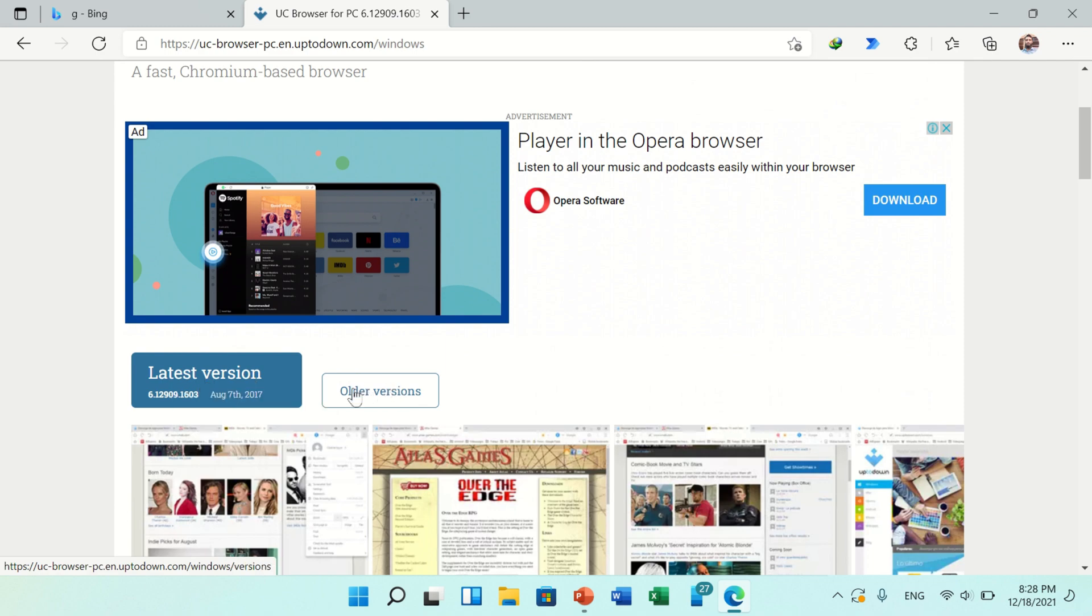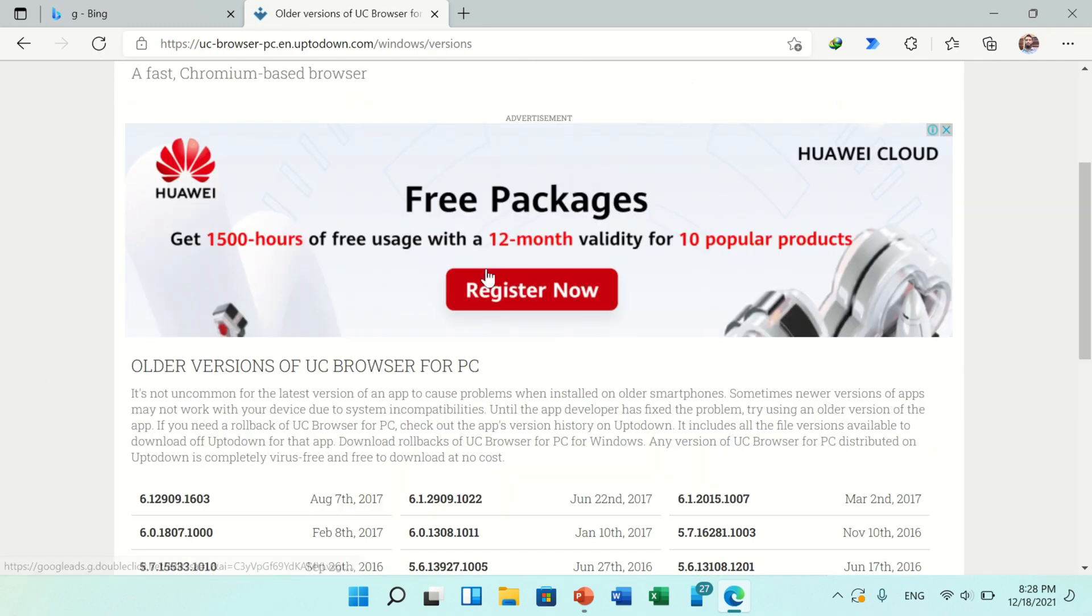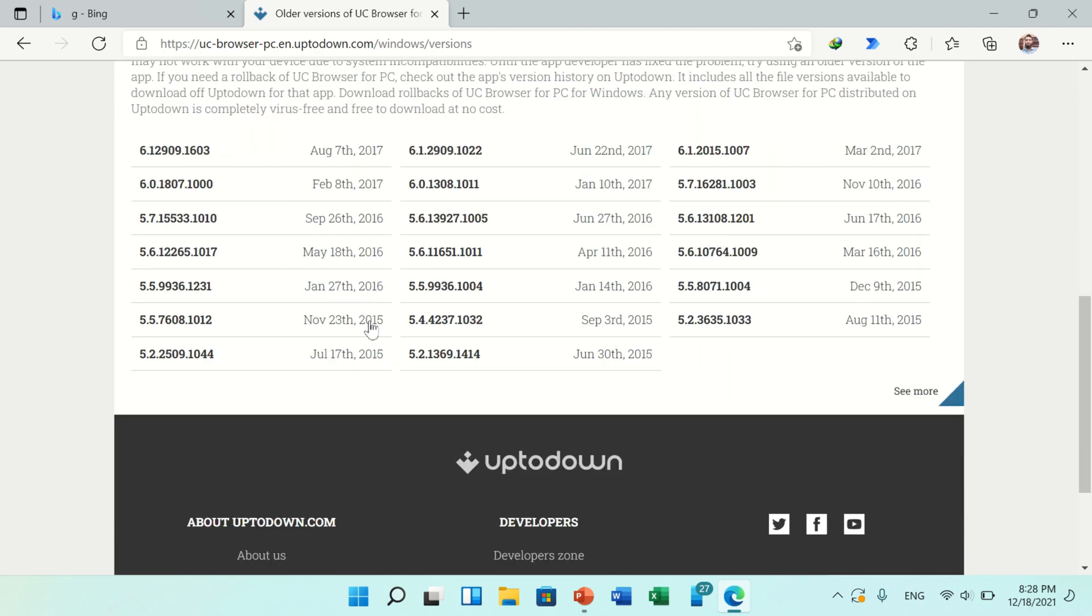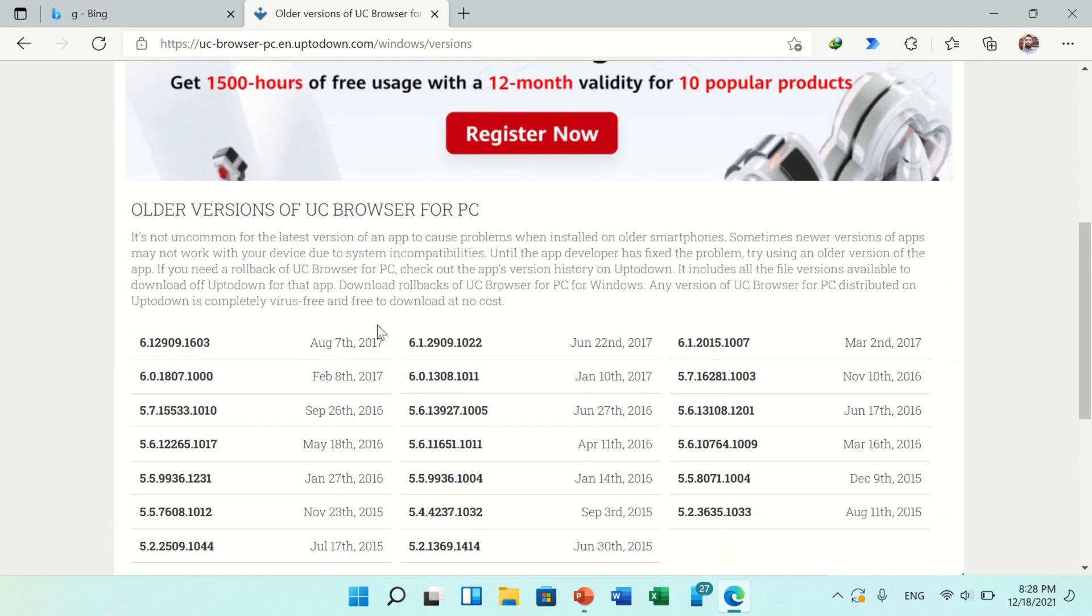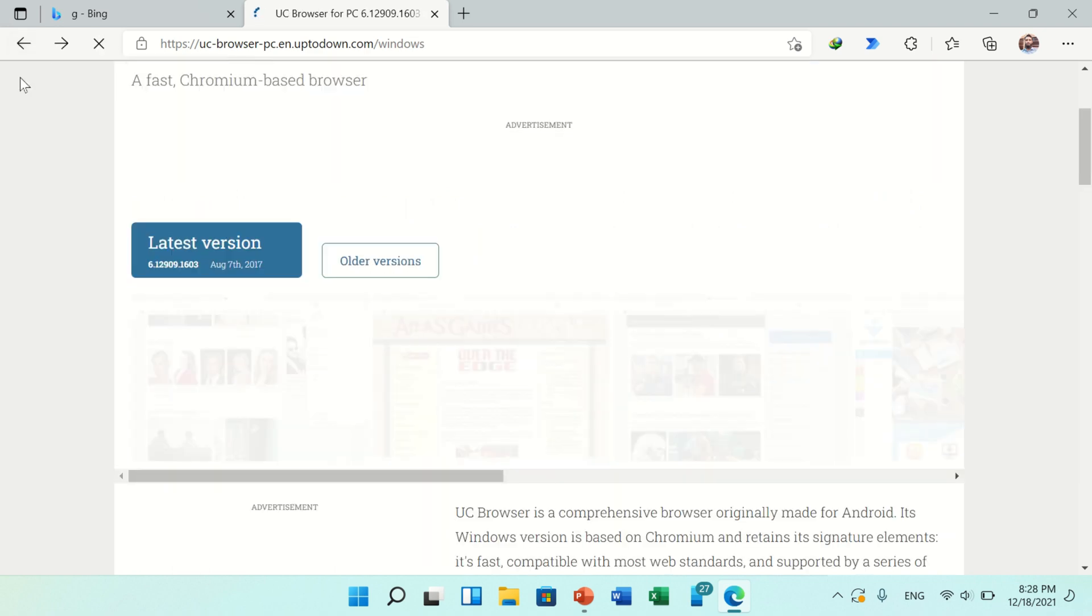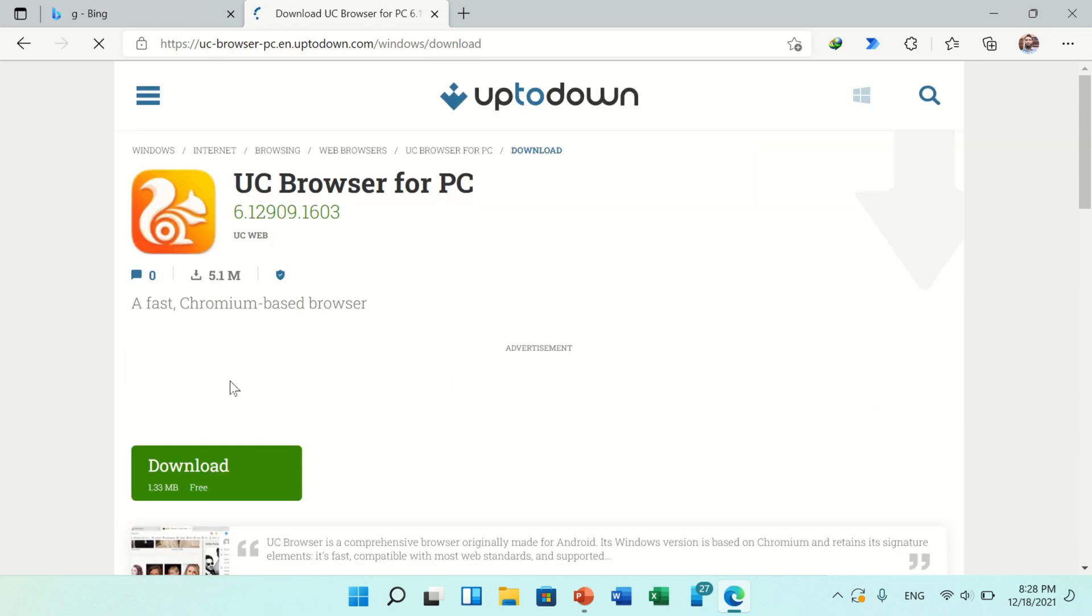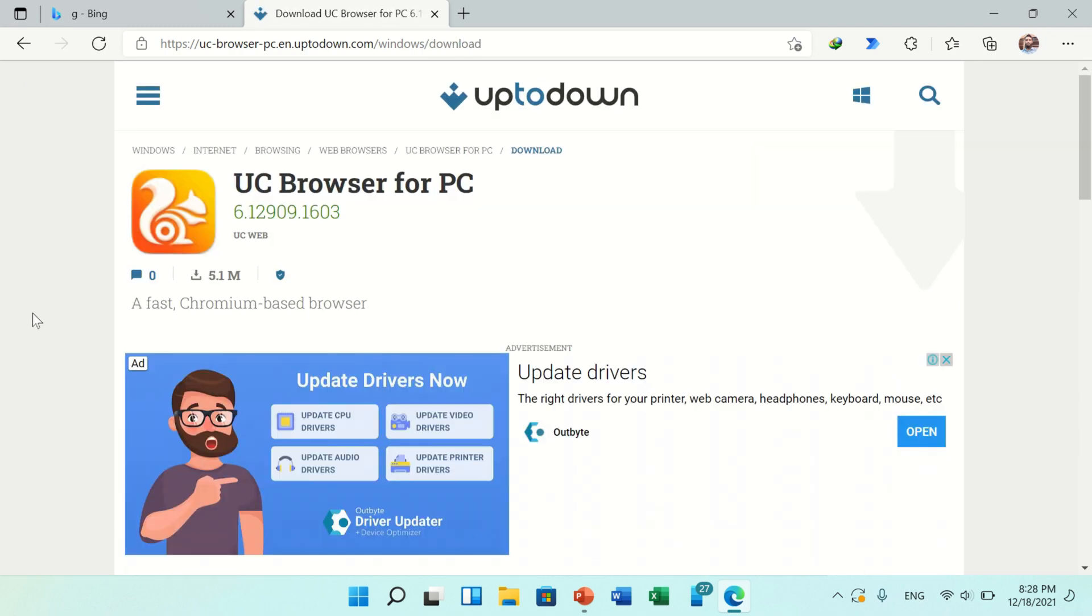Click on older versions. In this section you'll find all previous versions of UC Browser you can download if you want. Otherwise, go back and click on latest version. You will be redirected to another page.